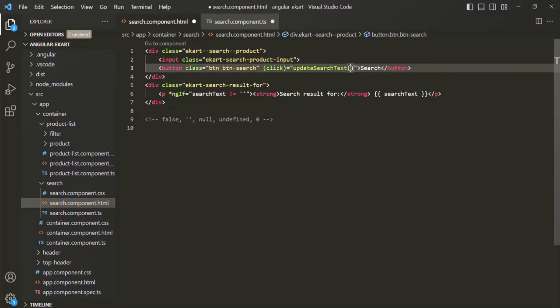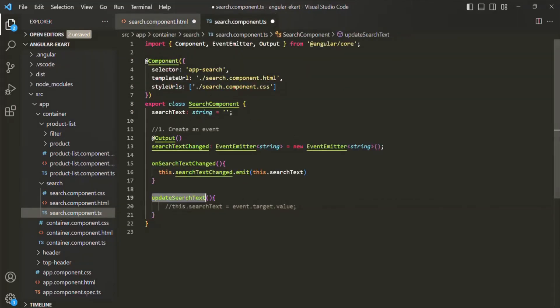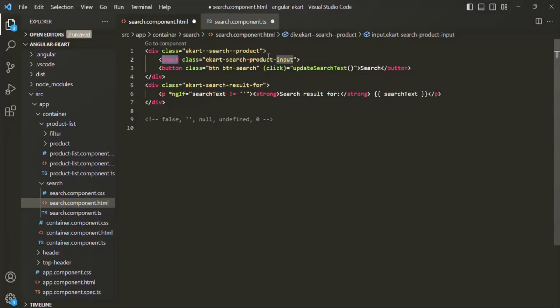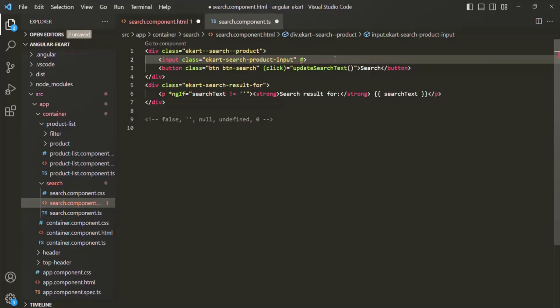What we need to do is somehow pass the value which the user has typed inside this input element to this updateSearchText method. For that, we can use a template reference variable. So on this input element, we are going to create a reference variable. To create a reference variable, we need to use the pound sign and then specify a name for that variable. Here, let's call it searchInput.